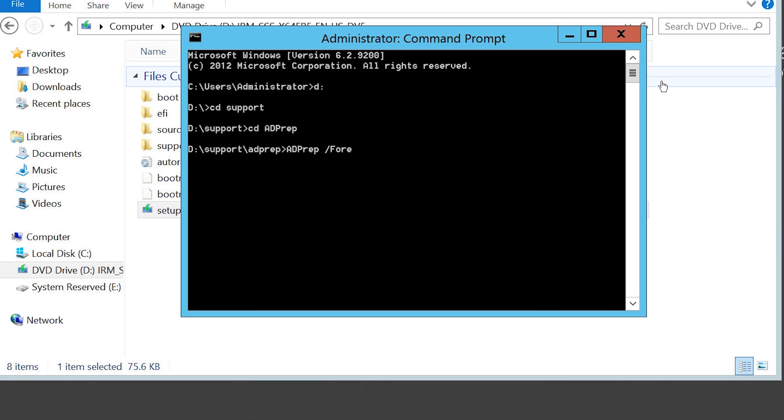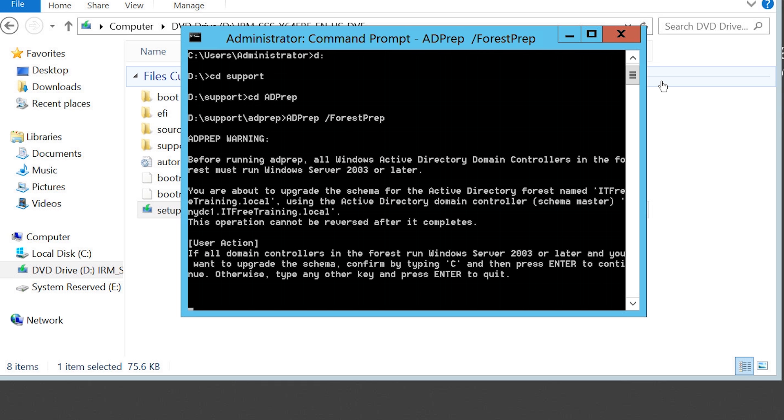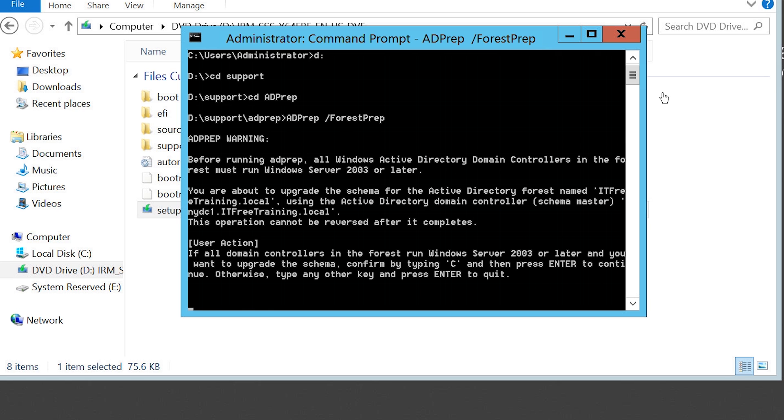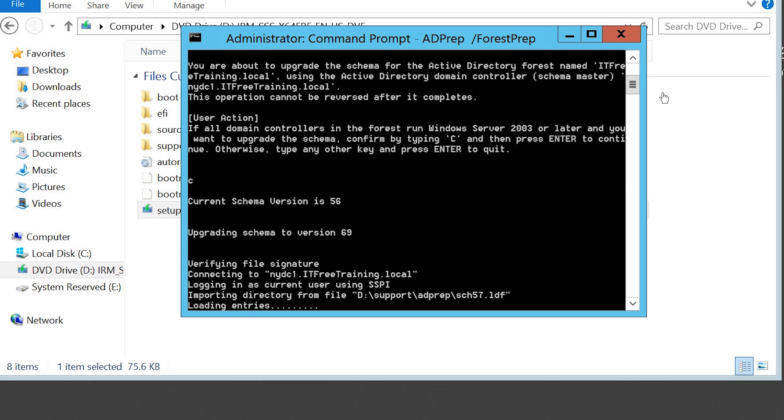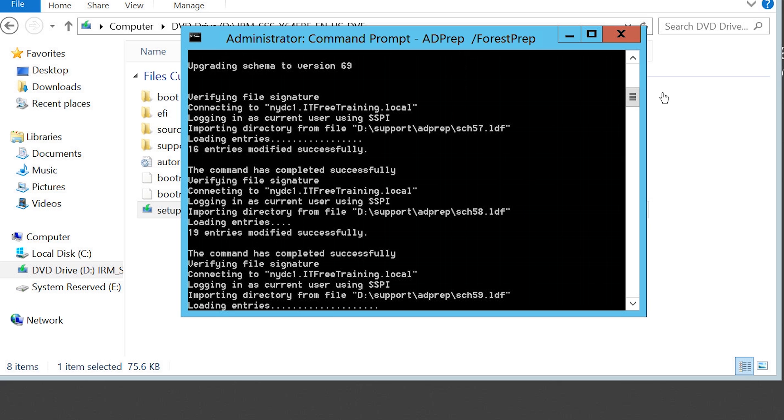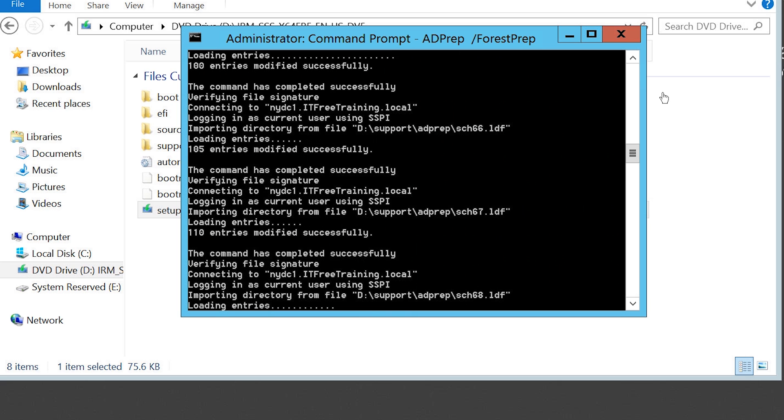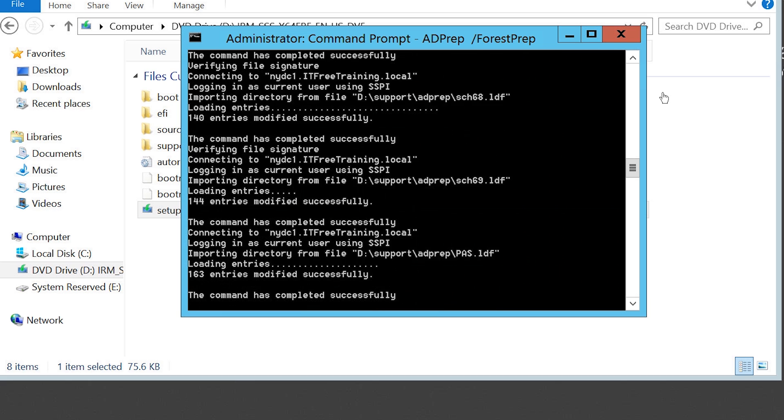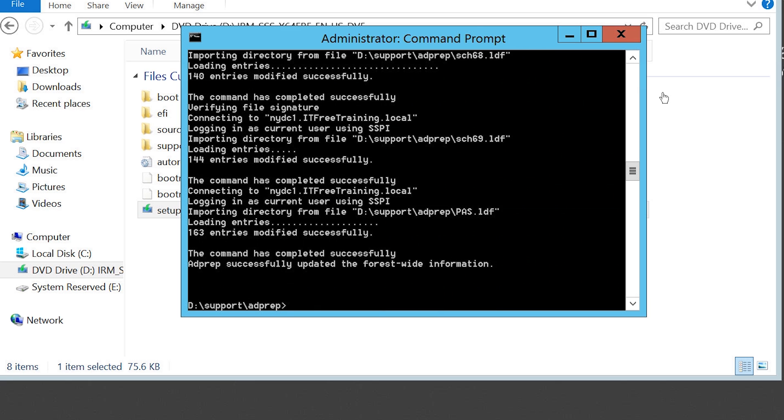The next step is to run the command adprep /forestprep. Once the command runs, it will remind you that the lowest domain controller supported is Windows Server 2003. Before you run this command, make sure that you do not have any domain controller that run Windows Server 2000. To start upgrading the schema, press C and then press enter. Once the process starts, it is not reversible, so this extra step has been added to ensure that you are aware of what is happening before you run the command and commit to the changes to be made. The process of upgrading the schema does not take too long to complete. The older your schema, the longer it will take, but the process is generally quite fast.